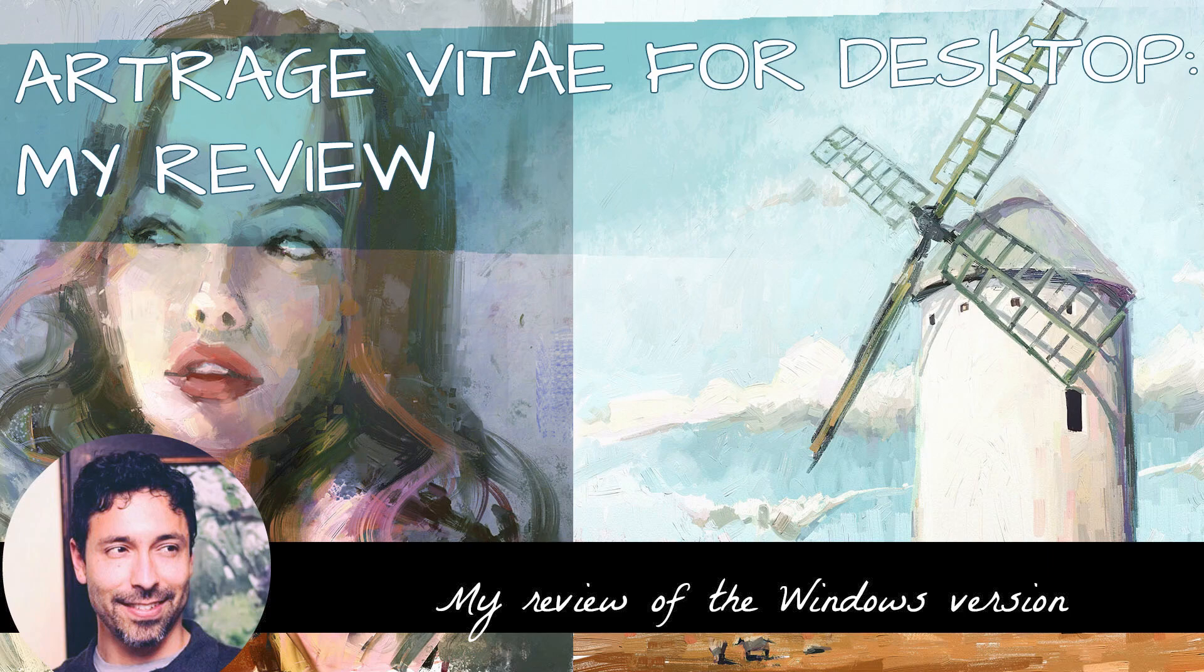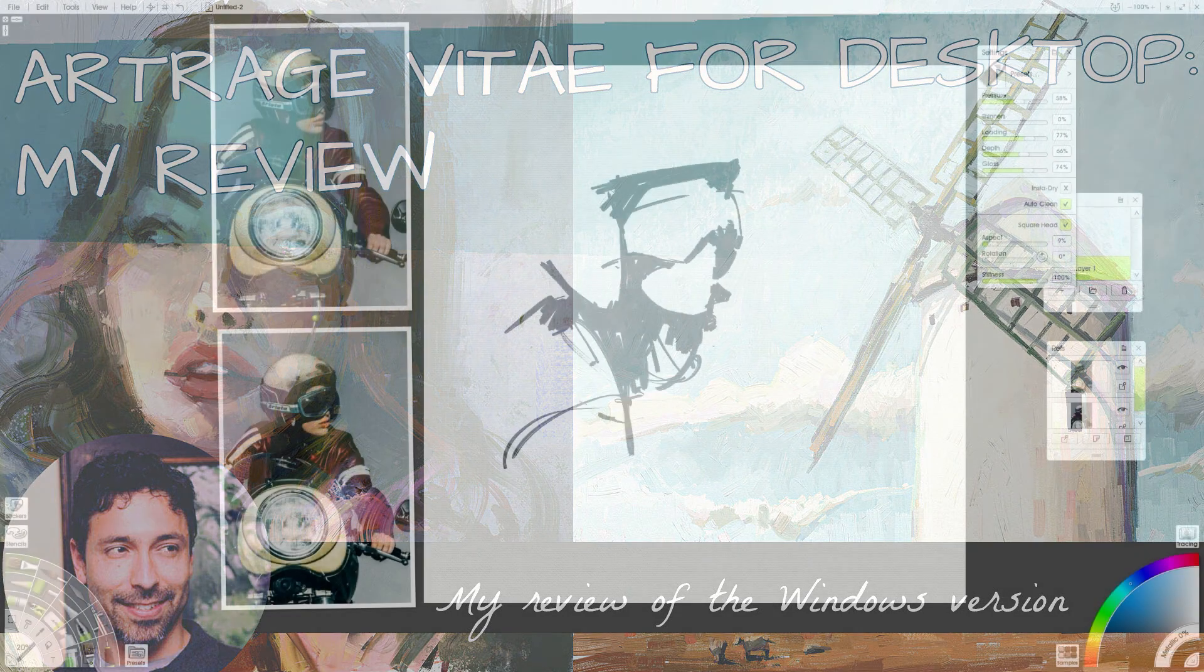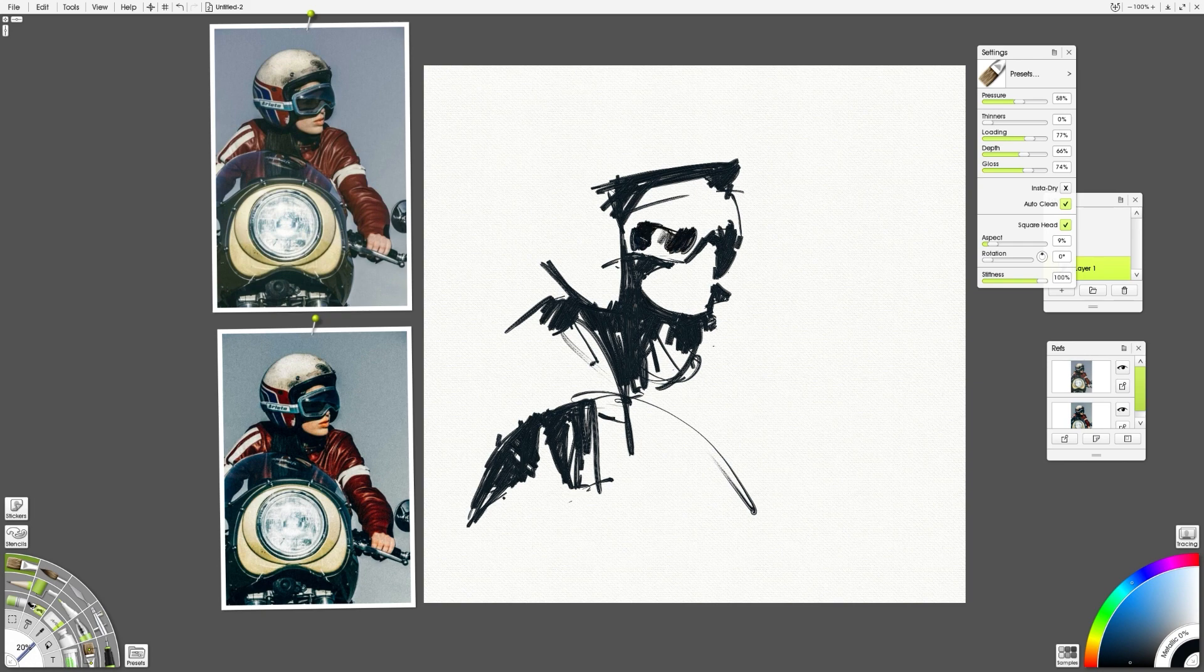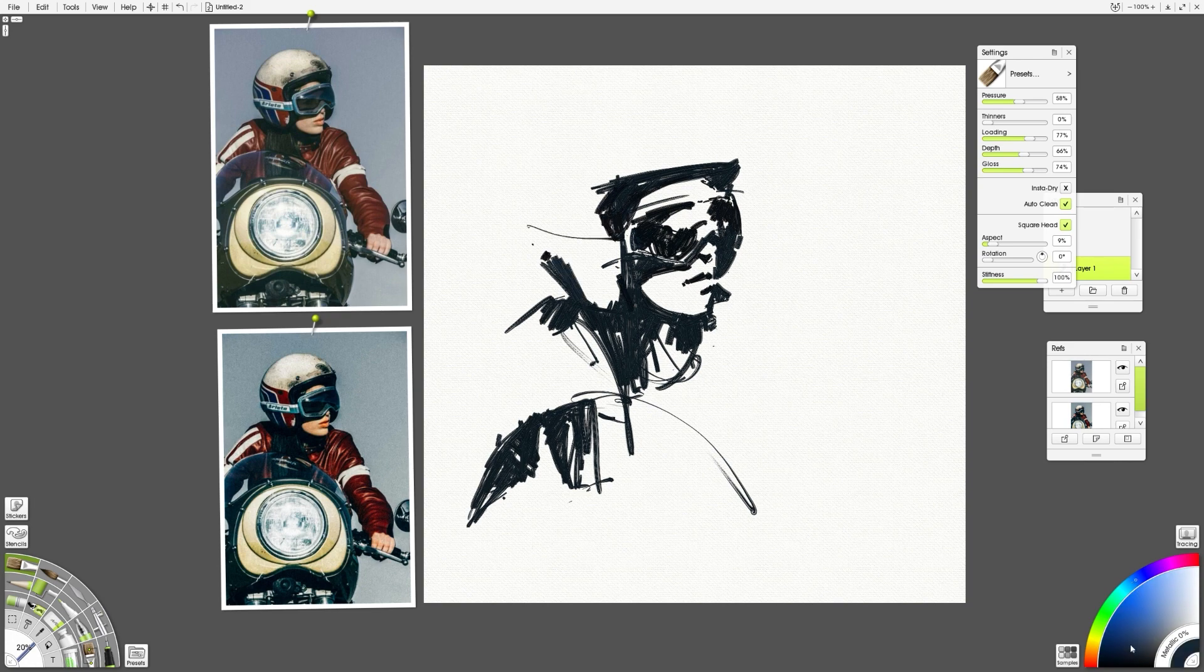Hey all and welcome back. This is my review of the desktop version of ArtRage Vitae. This is a new update, a full number update of ArtRage on the desktop. I got this app from the Windows Store. This is a big deal. We'll talk about that in this review.